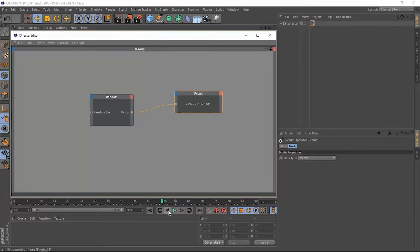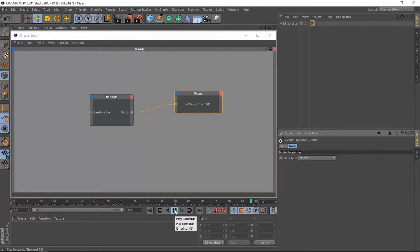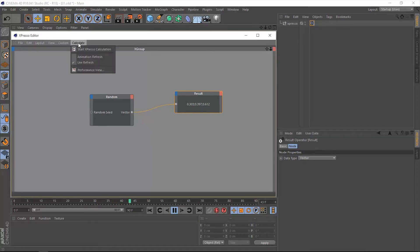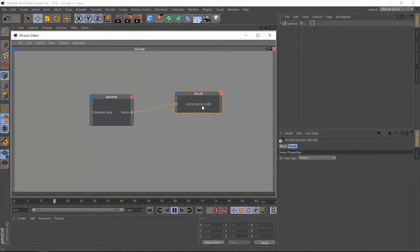If we play our timeline, we're going to have to go to Calculate and Animation Refresh. Click on that, and we're going to have these random numbers or random values that have been generated in every single frame.